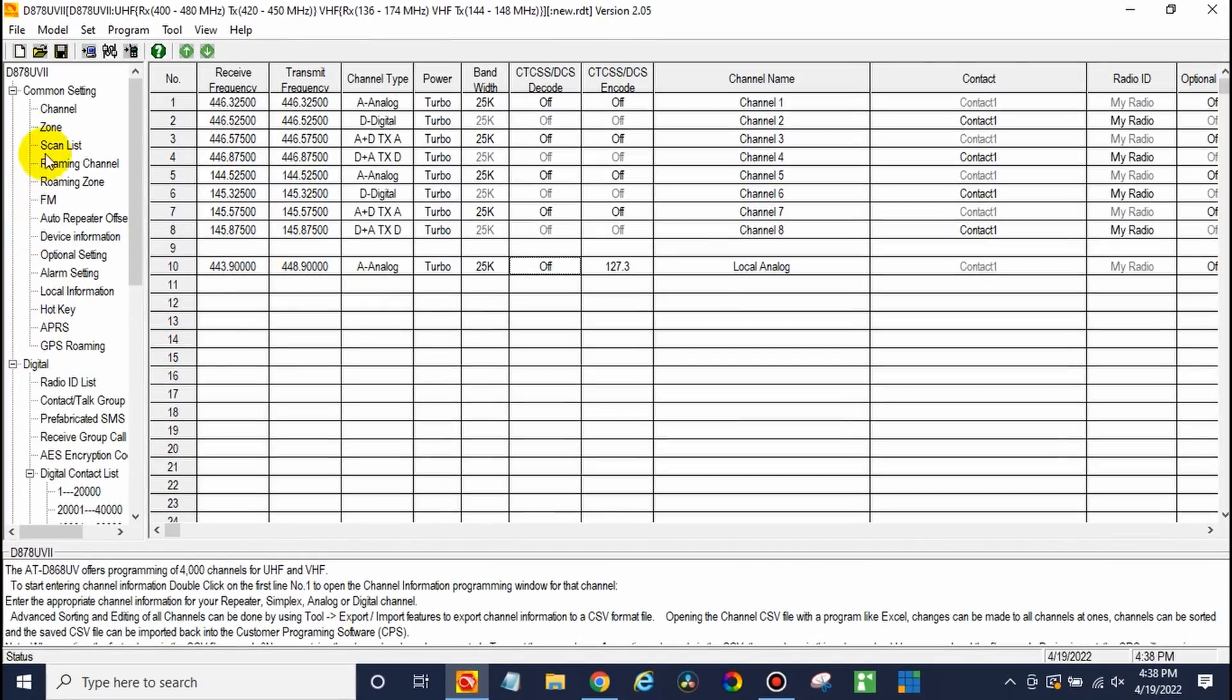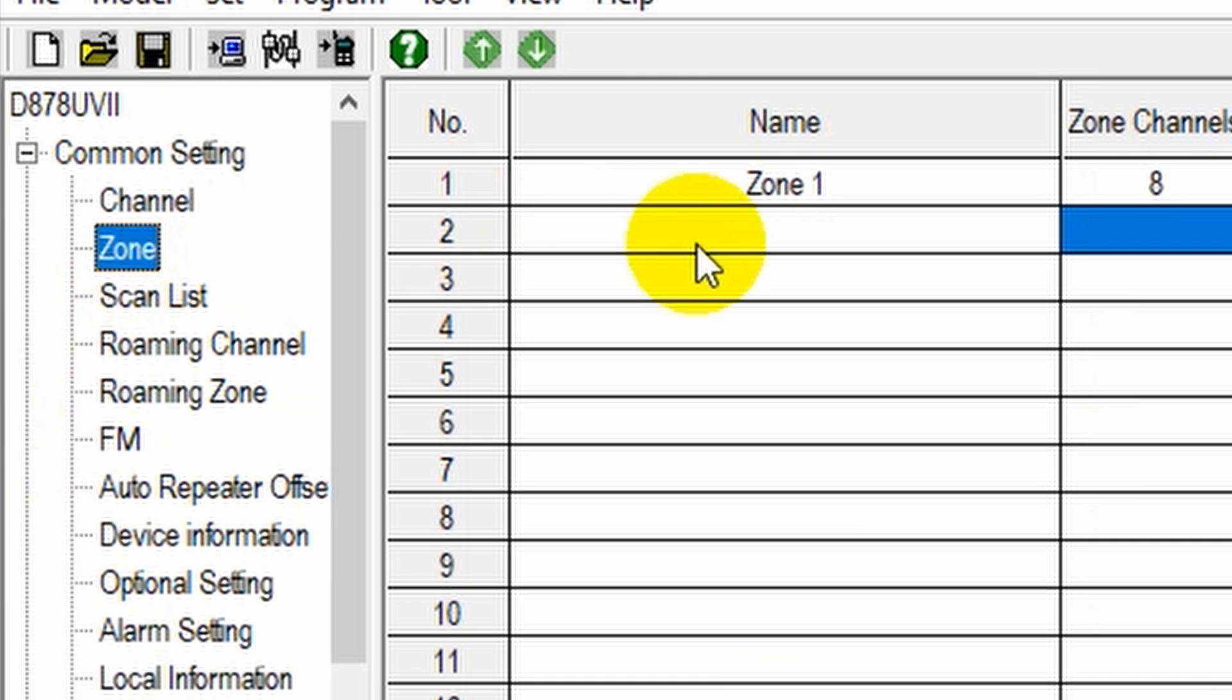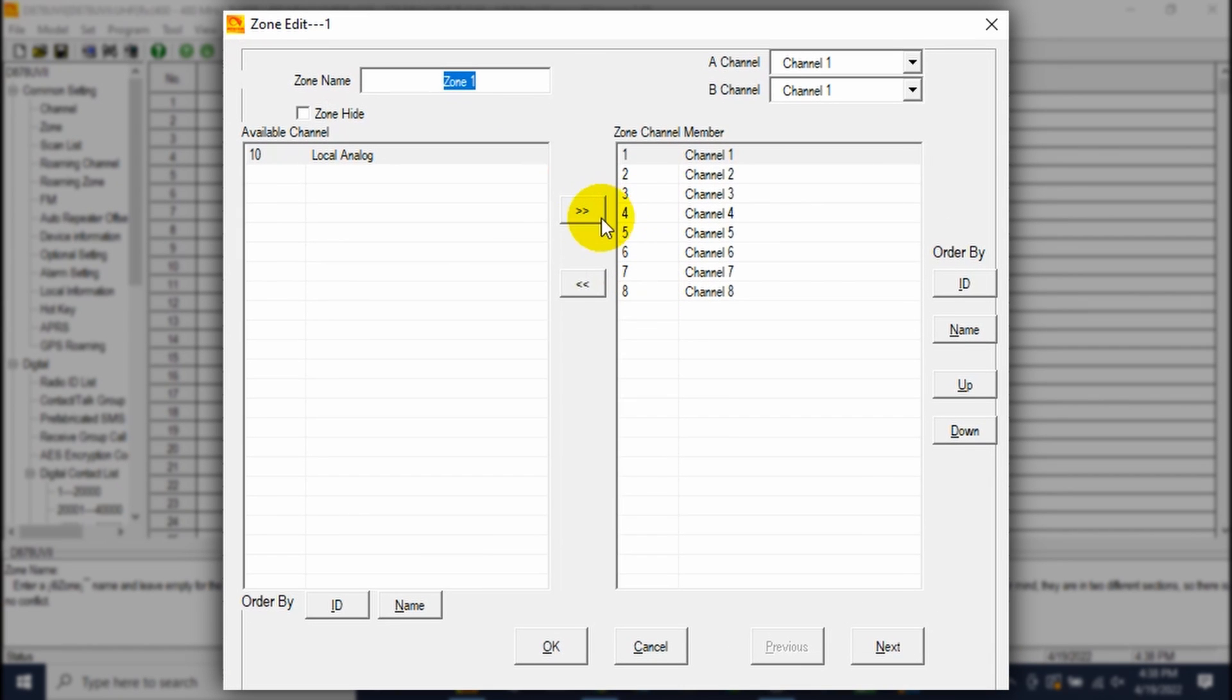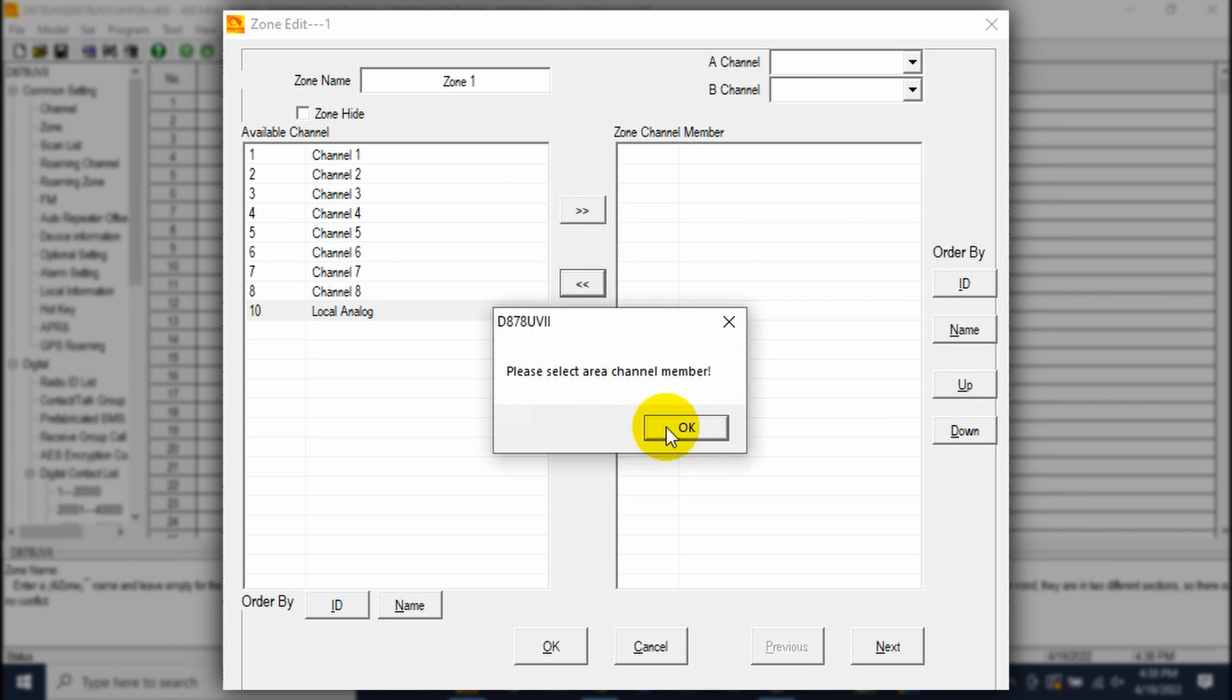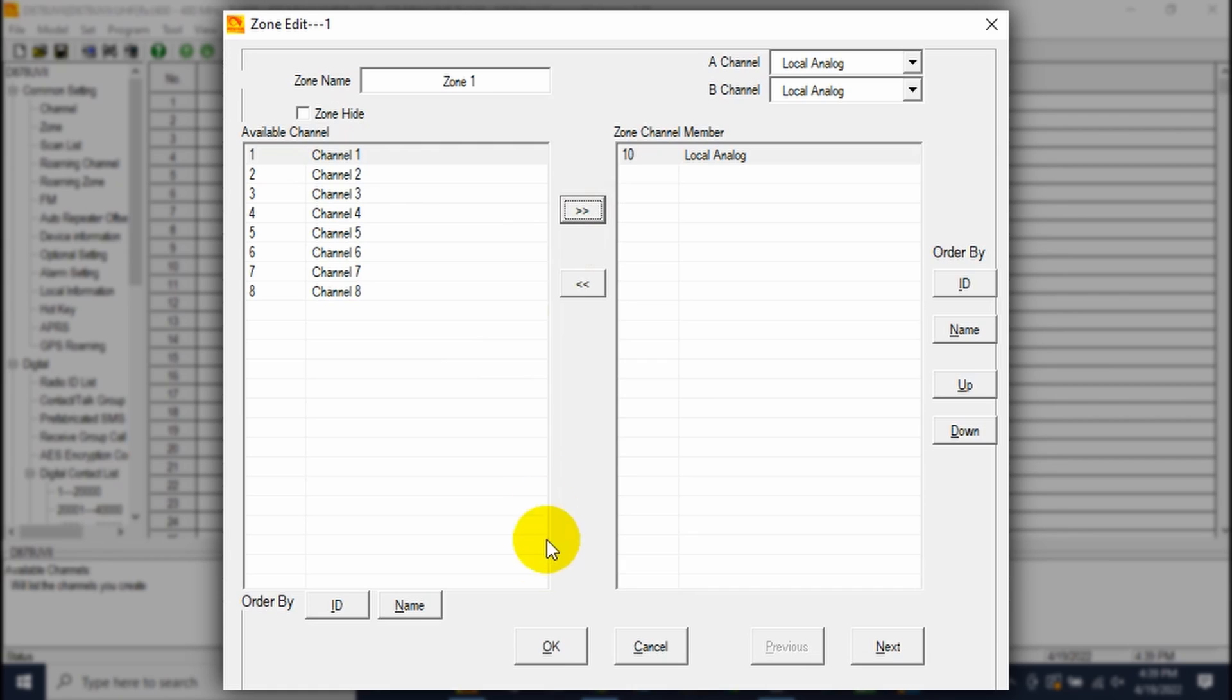So go ahead and go over to zone. You'll want to either use the zone that's here or create yourself a new one. In this case, I'm just going to get rid of the original one. We don't need it. We'll take everything out of it. And let's go ahead and put our new channel in it.